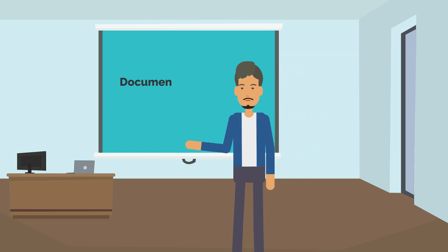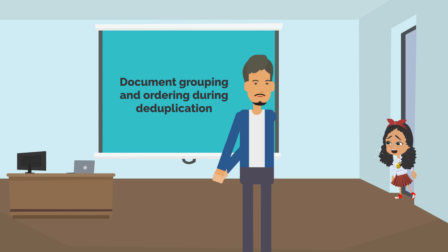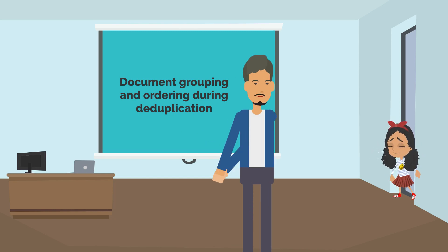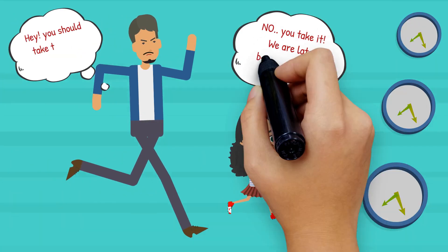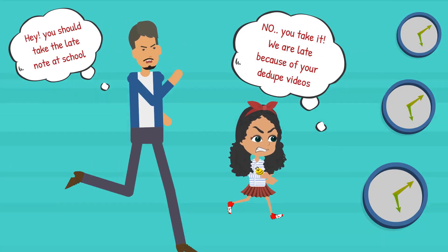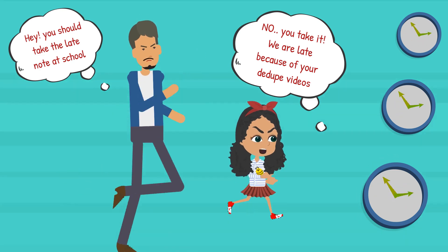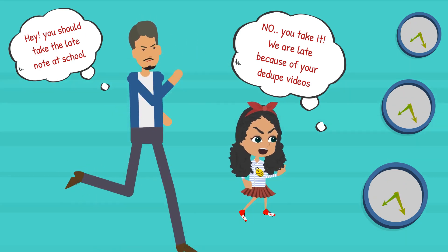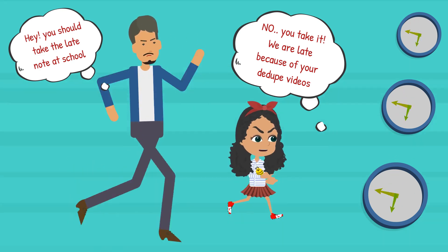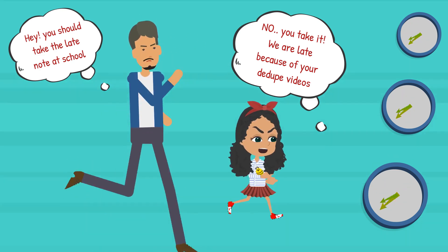Daddy, we late for school. Oh no! Hey, you're gonna take a late note at school, okay? No! You take it! We are late because of your TikTok videos!